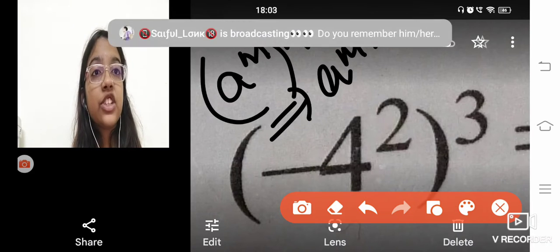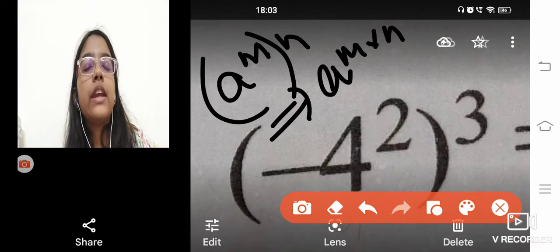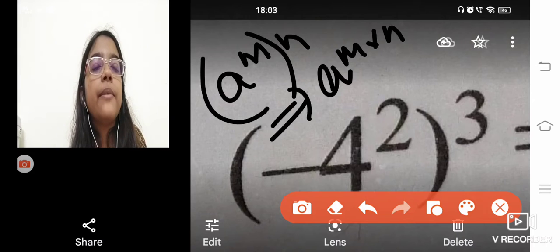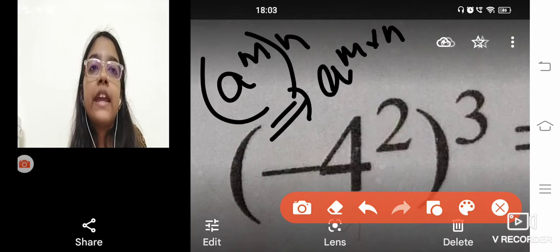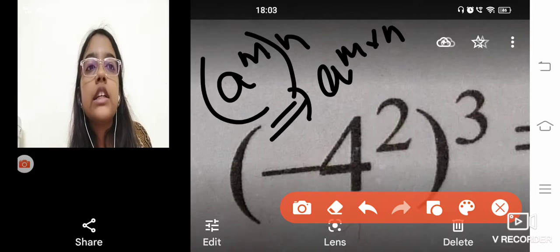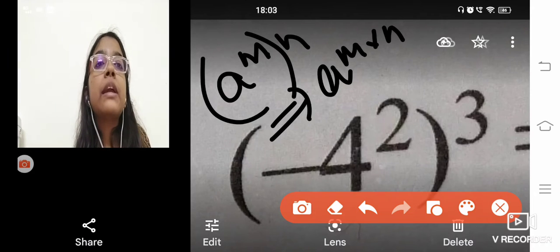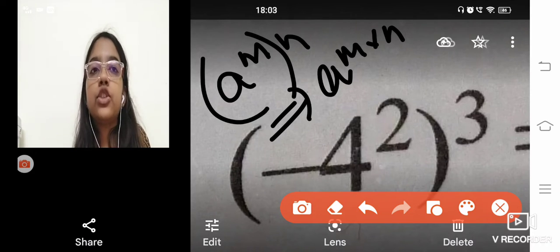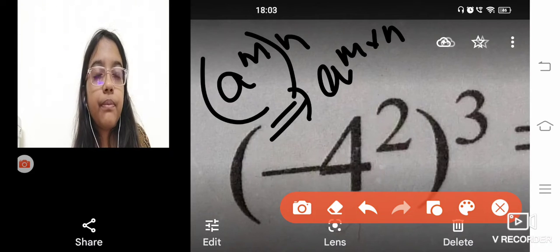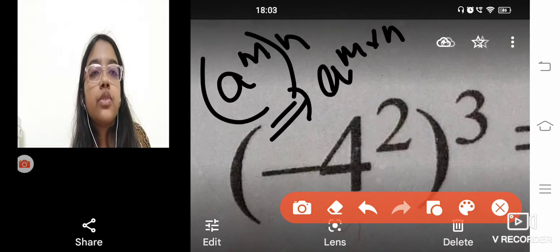Multiplication of powers takes place over here, okay? So what happens over here, you can see that m and n were powers, so what happened? Multiplication of m and n took place over here.